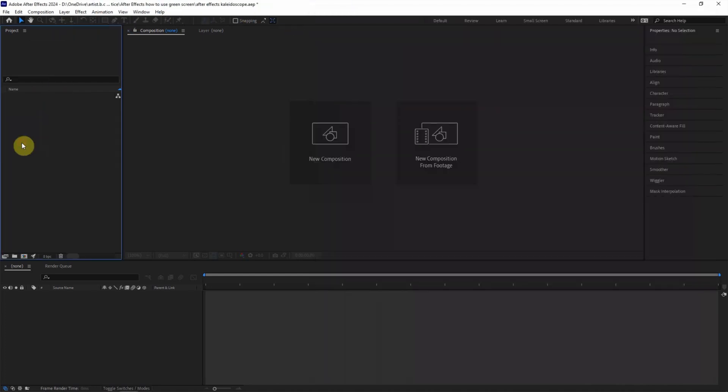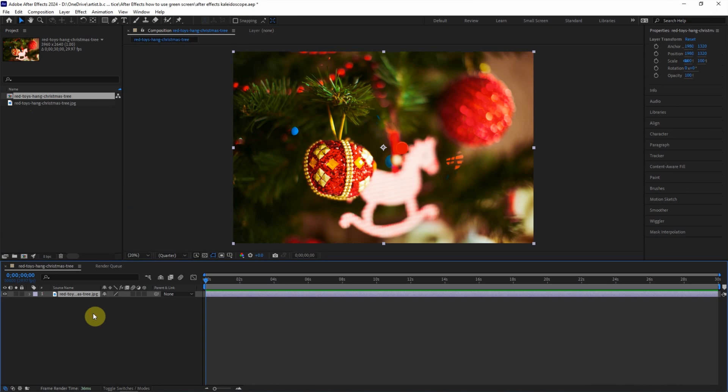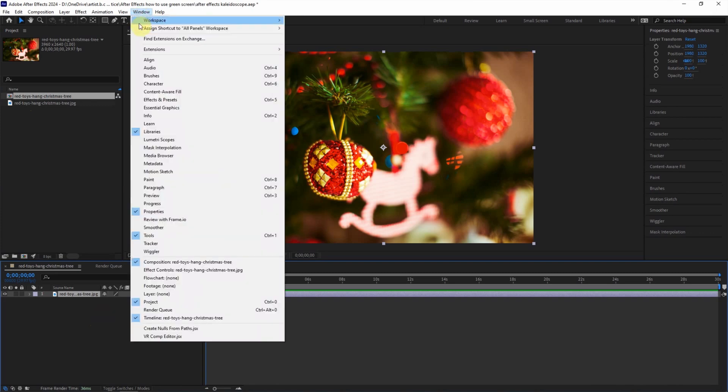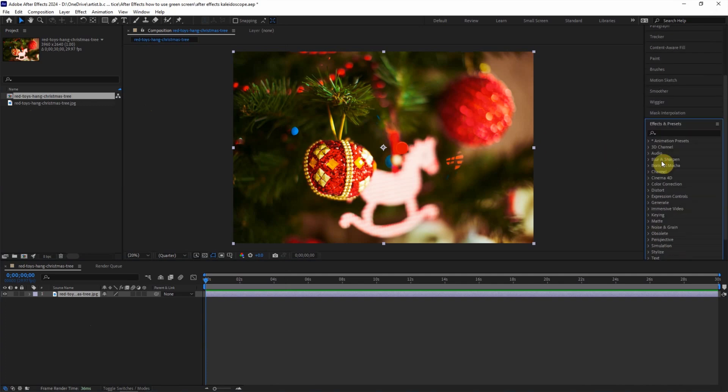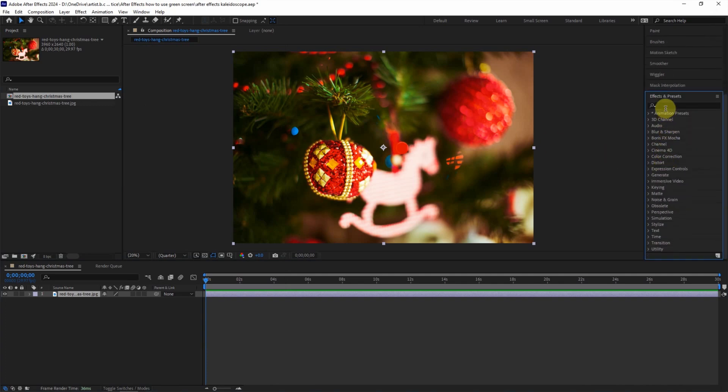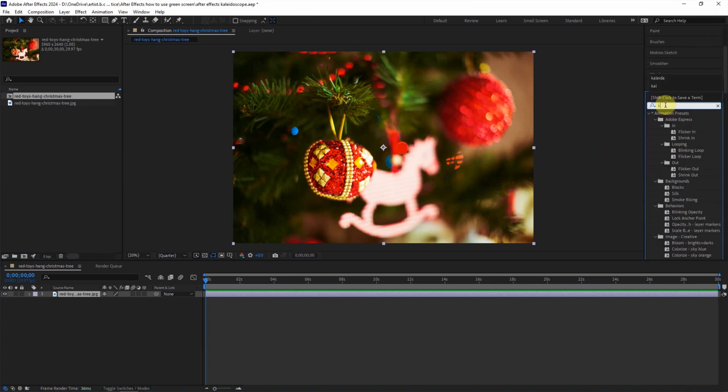Click and drag into composition to make kaleidoscope effects. We can go to Window and check Effects and Presets. We can find the effects and presets panel here, and then we can search.